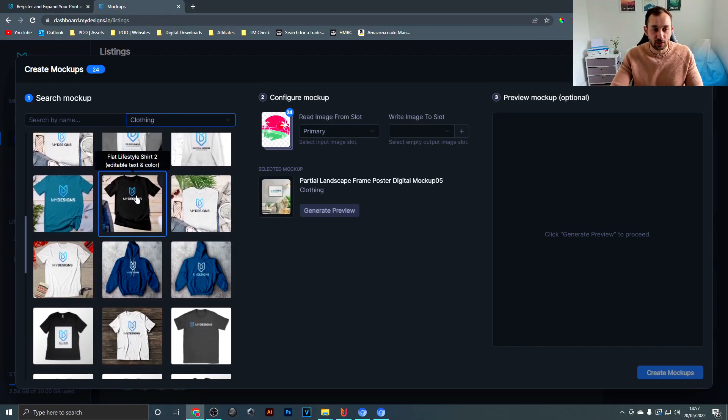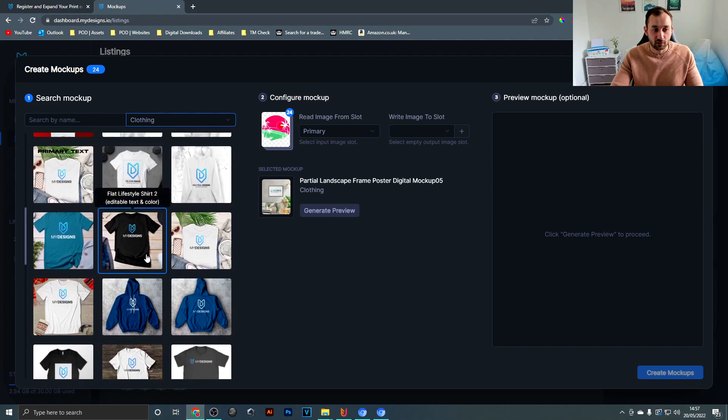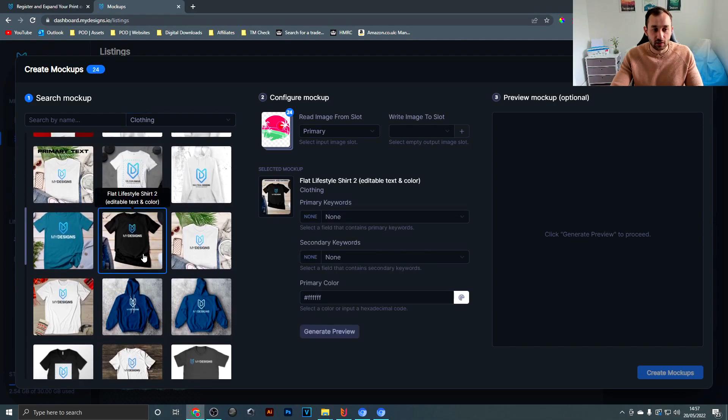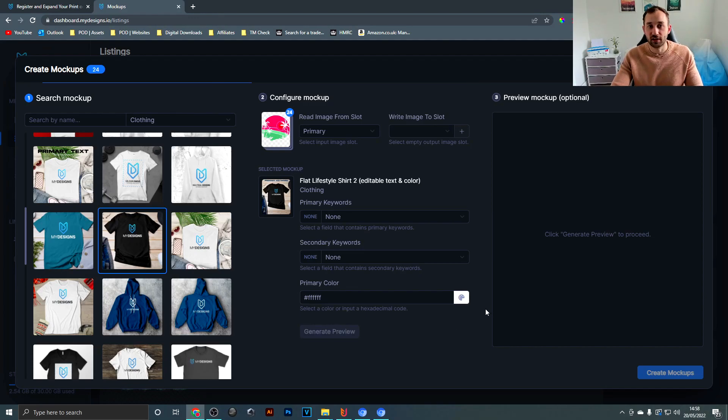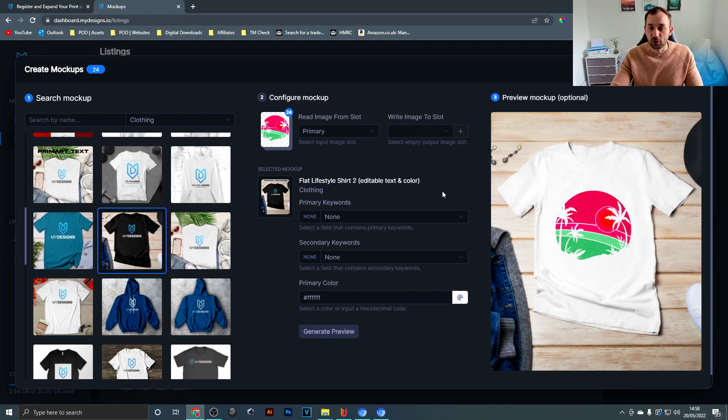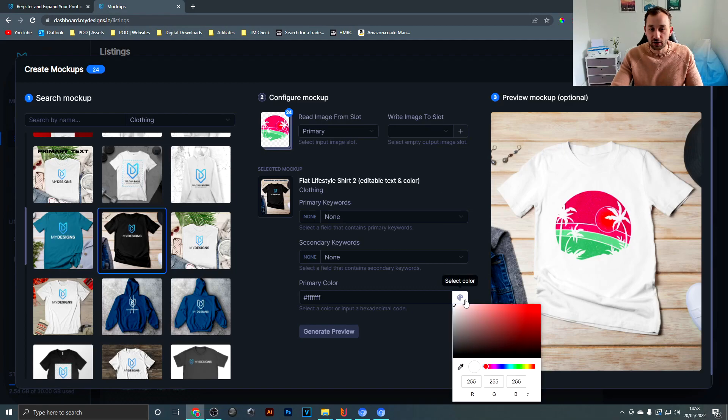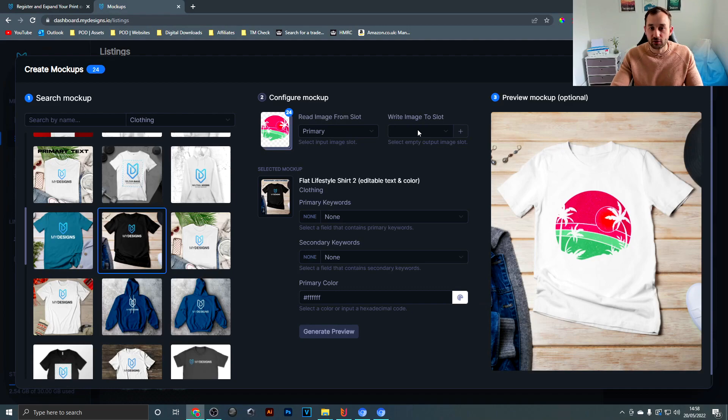So if you scroll through, basically just pick one that you think looks nice, click on it and then hit generate preview. Then this is going to show you what your designs look like on the selected mockup image. You also have the option to change the color of the t-shirt down here to any color that you like.